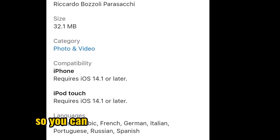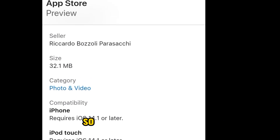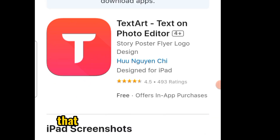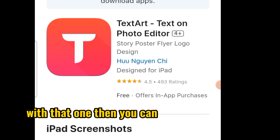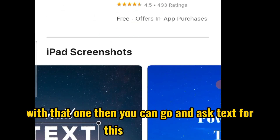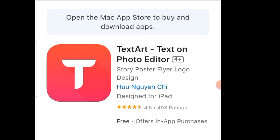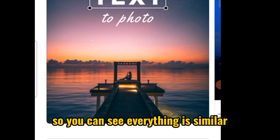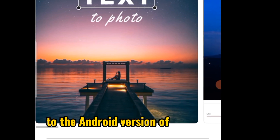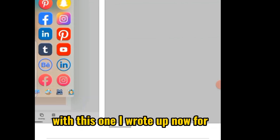There is another app that if you are not really satisfied, you can go and check: Text Art — Text on Photo Editor. You can see everything is similar to the Android version of the Pixel app.